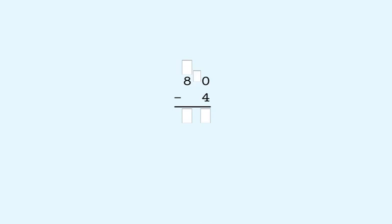Last example. 80 minus 4. We start with the ones place. We can't subtract 4 from 0. So we have to take a 10 from 80 to make 10 ones. We cross out the 8 in 80 to show that we took a 10. And we write 7 here to show there are 7 tens left, which is 70. We put a 1 here to show we made 10 ones. Now we subtract 4 from 10. 10 minus 4 is 6.